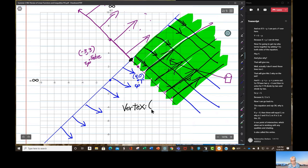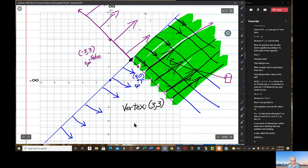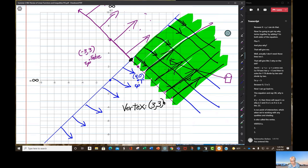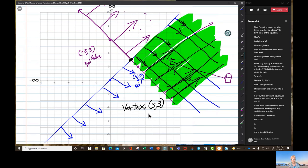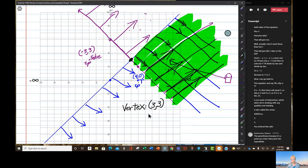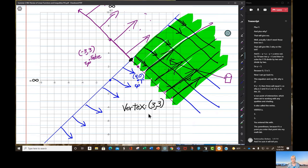The vertex is (3, 3). You enter this with parentheses because it's a point — enter that point into MyMathLab, and I'm sure it'll tell you: good answer.